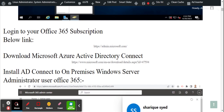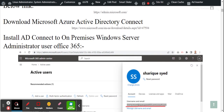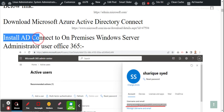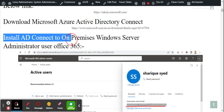First, you need to log into your Office 365 admin panel at admin.microsoft.com to manage services. Then you need to download Microsoft Azure Active Directory Connect. There is a link below where you can download it. Once you have downloaded it, start the installation.